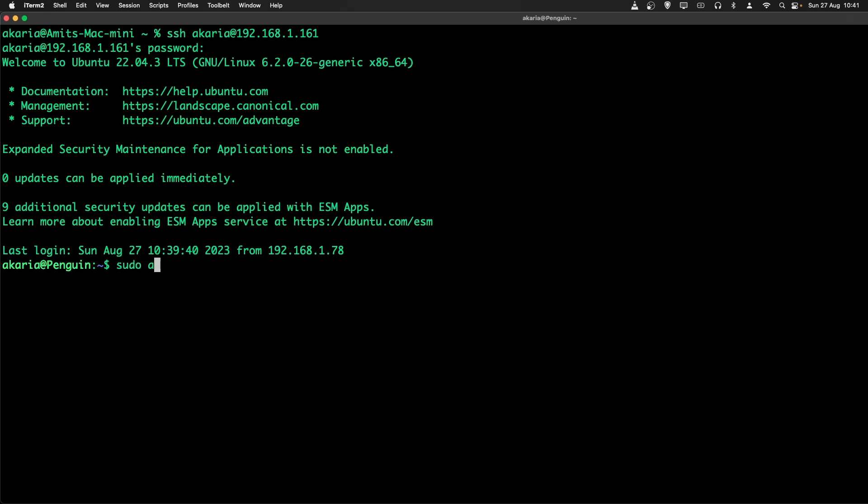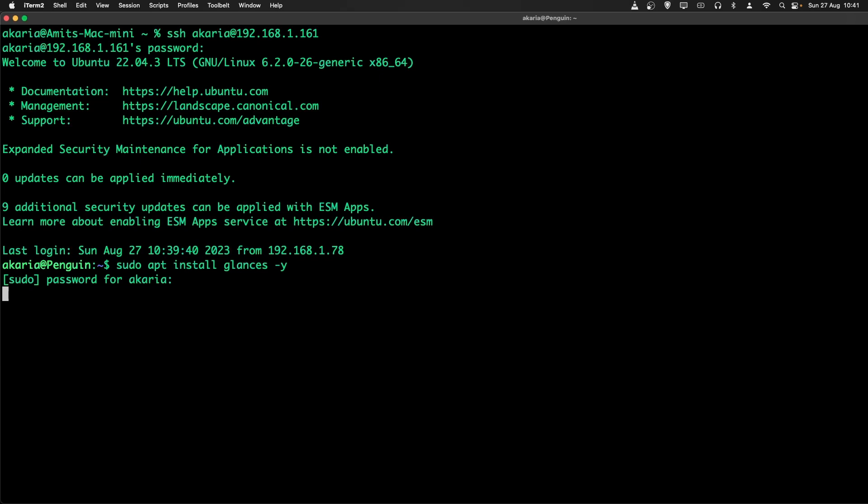So I will install the apps version. So this is the command, sudo apps install glances-y. Put in my password. Typo, let's try that again.